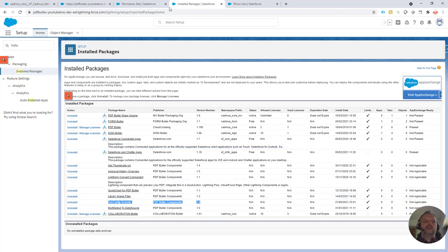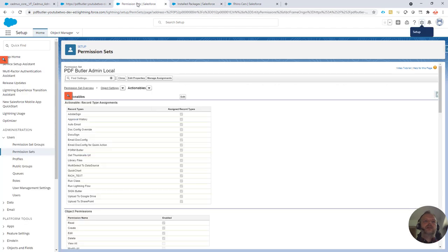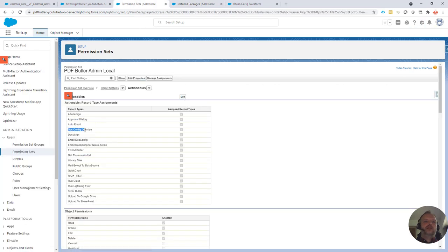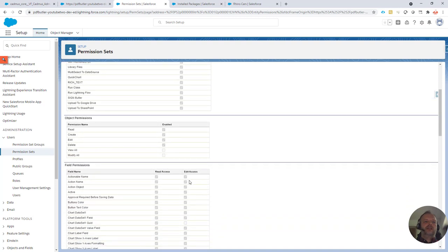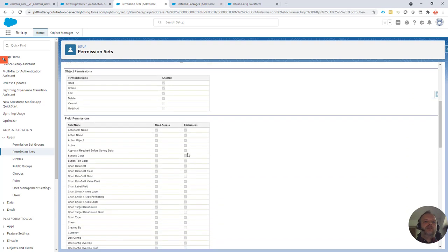Next up, when this addon is installed, you can just change the permission sets. Make sure the record type configoverride is available and that all the fields have edit rights.